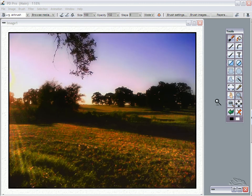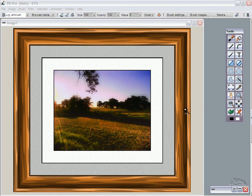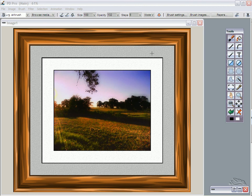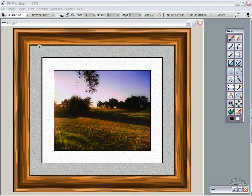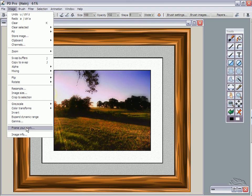We're basically going to throw a frame around it. There's also some cardboard here with some paper texture. The mat cutter is basically what we use and it's accessible right here on the image menu. The image menu has a new feature in PD Pro 5 called Frame Your Work.